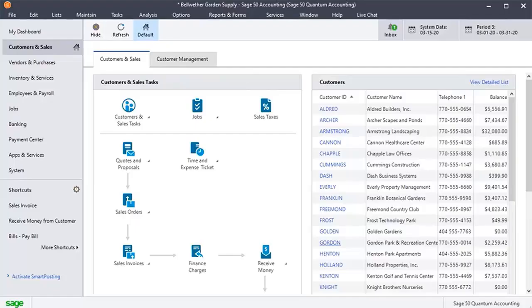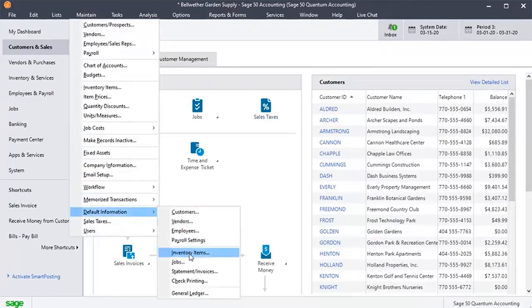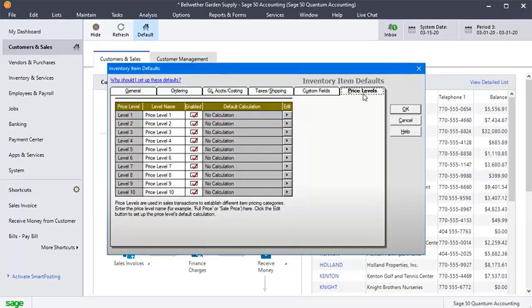Click the Maintain tab at the top right-hand corner of your screen. Click the inventory items under the default information side drop-down menu. Click the price levels to check the price level available already for a vendor.